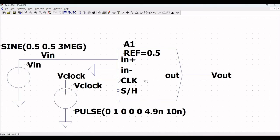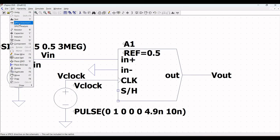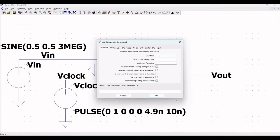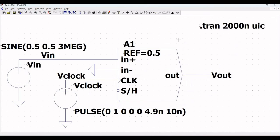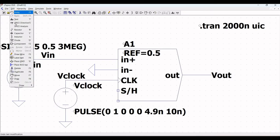Next, define the transient analysis. Click on Edit, click on SPICE Analysis, and select Transient Analysis. Set the stop time to 2000 ns, select Skip Initial Operating Point Solution, and place this directive on the schematic window.